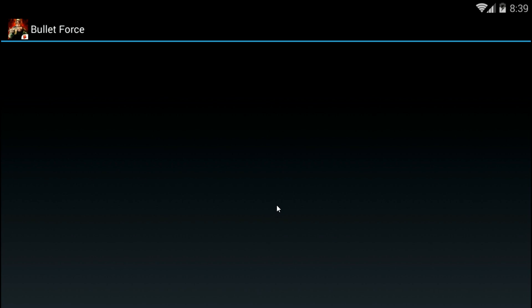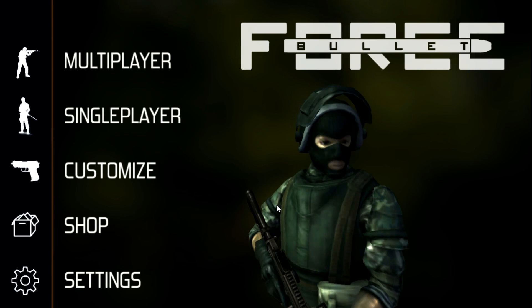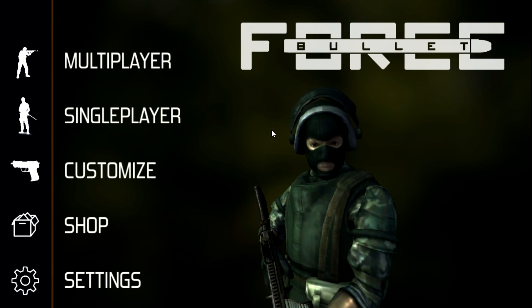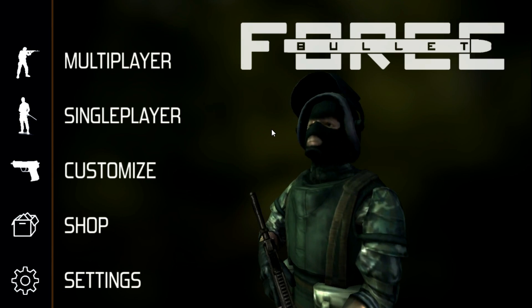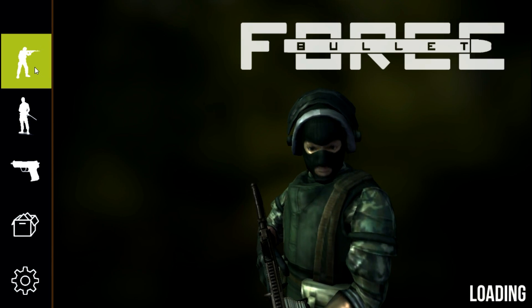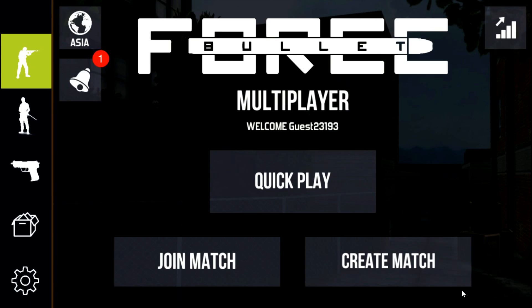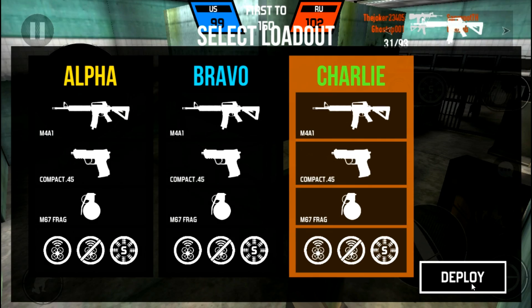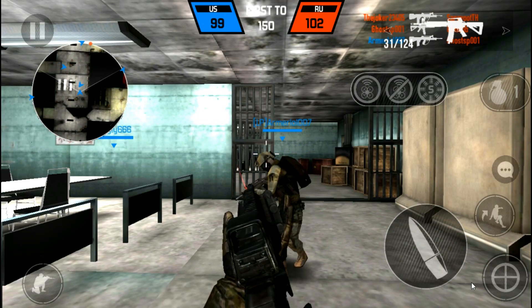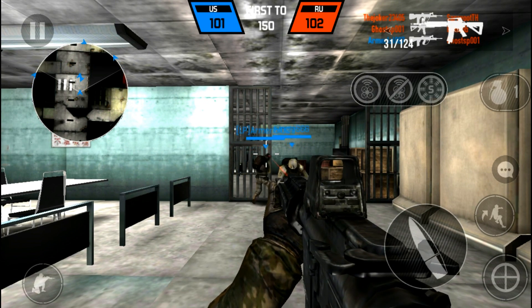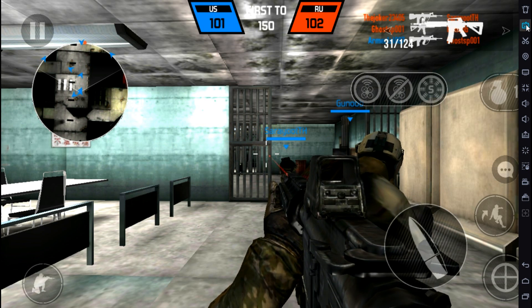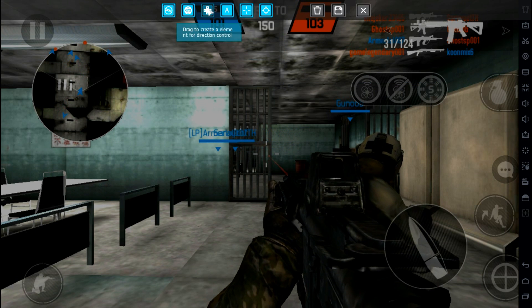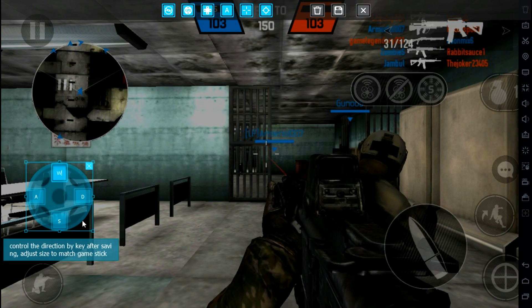Moving on to Bullet Force — it's a first-person shooter game, which is my second favorite genre after open-world games. The highlight of this game is that it's an online multiplayer where you can custom host matches with anybody around the globe. That means I can even play this game with you guys, like Mini Militia. Stay tuned and make sure you're subscribed.